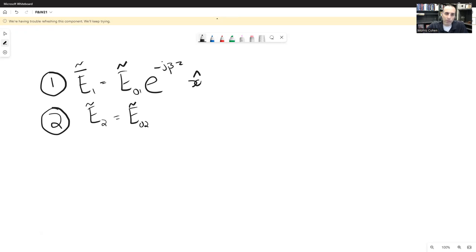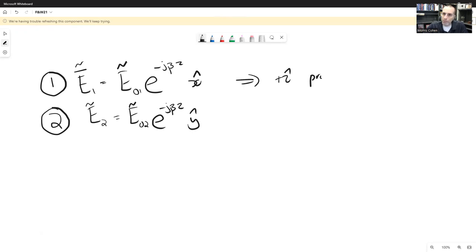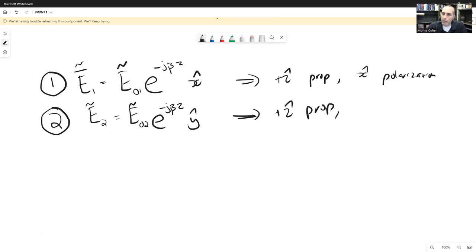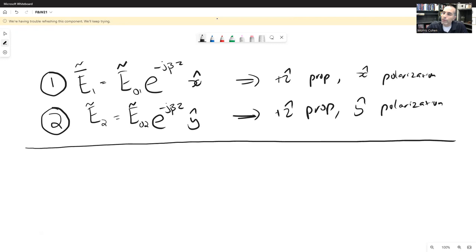Both waves have positive ẑ propagation — the first with x̂ polarization and the second with ŷ polarization. Since they propagate in the same direction they can be superimposed to create a single wave moving in the positive z-direction. Before doing that, we multiply the second linear polarization by j, which shifts its phase by 90 degrees.